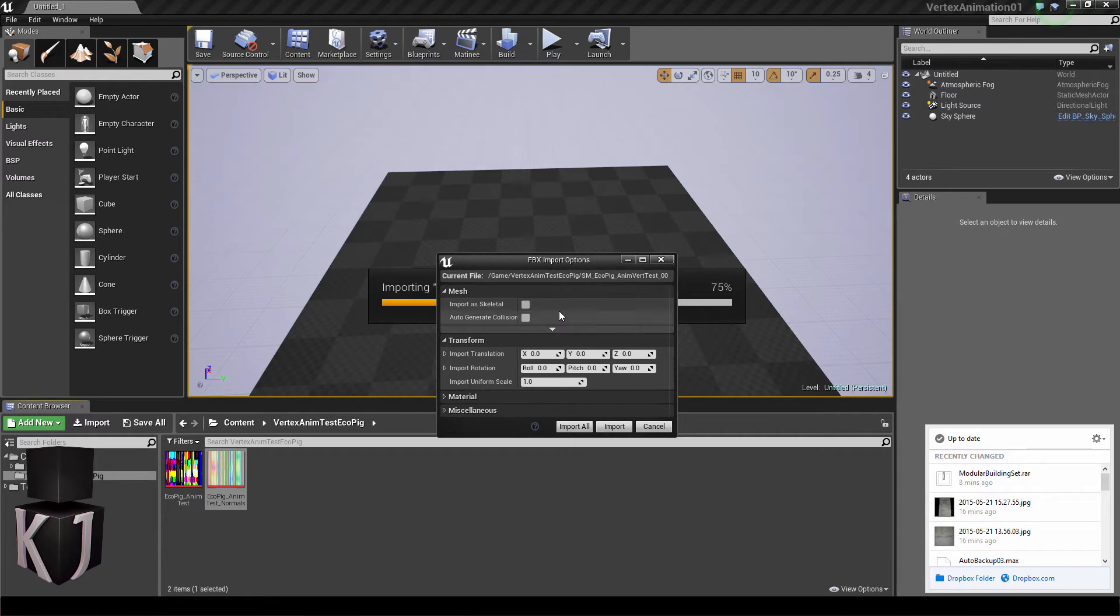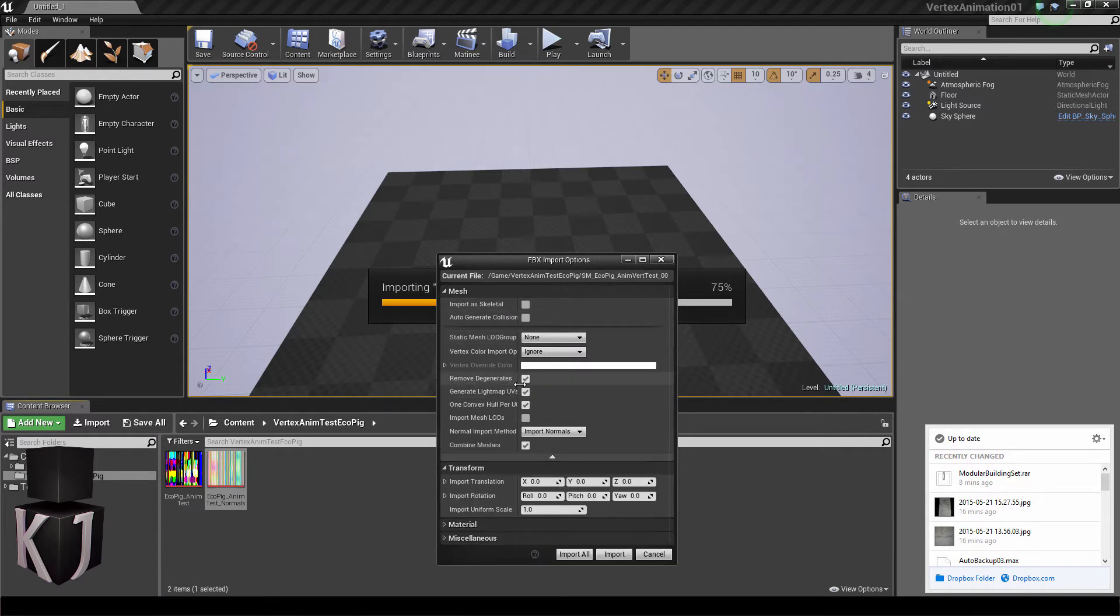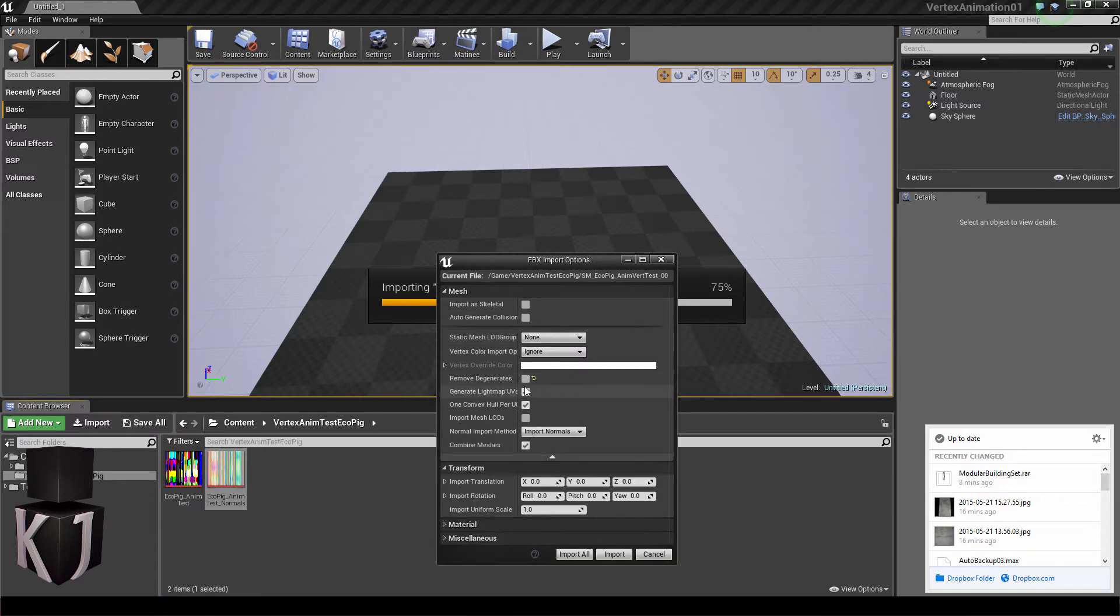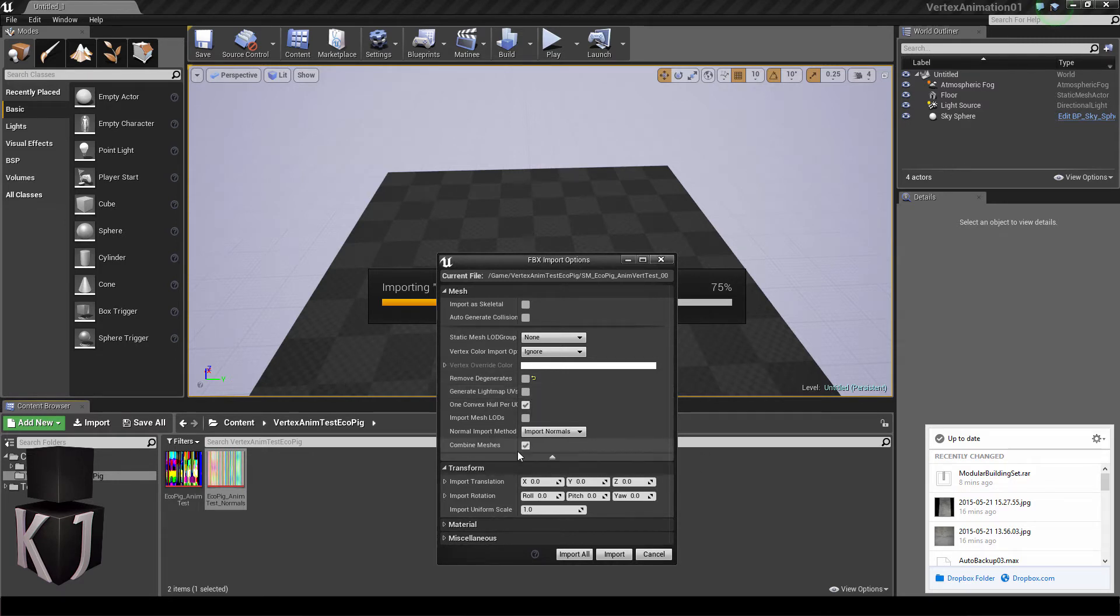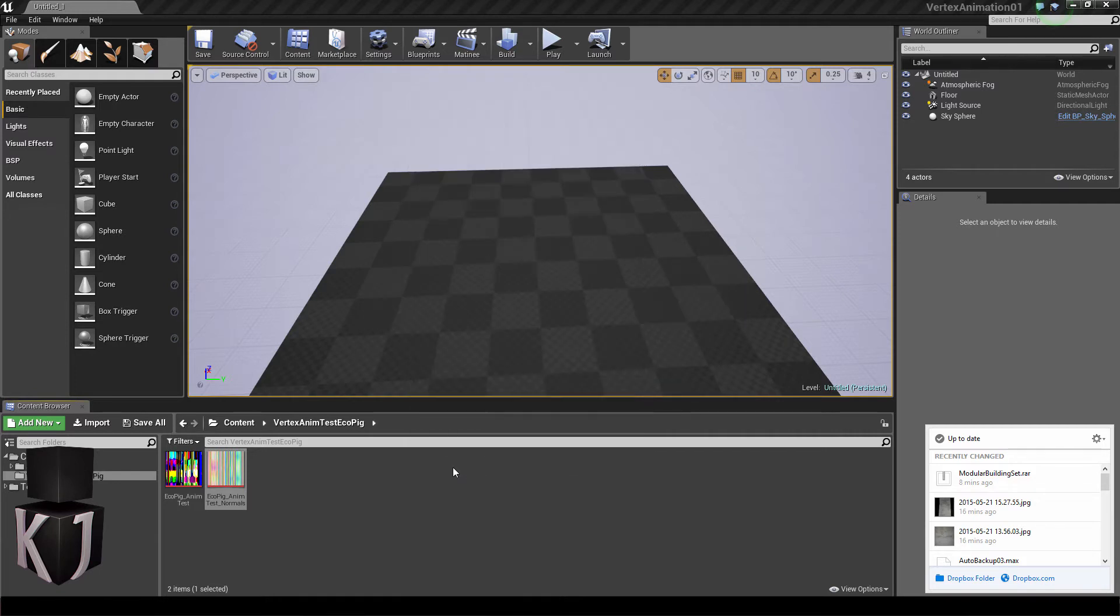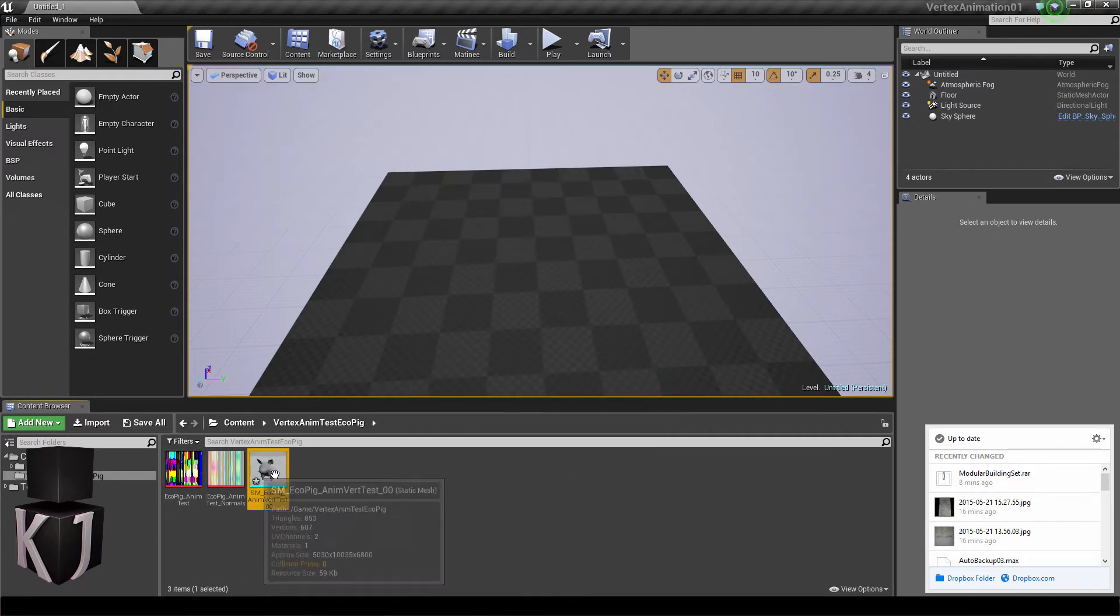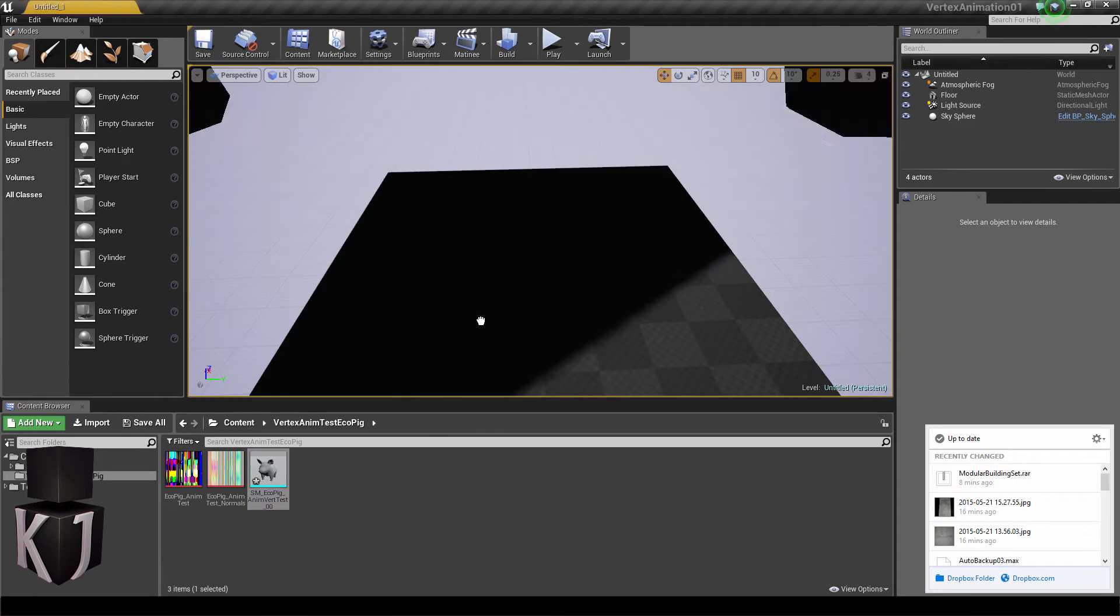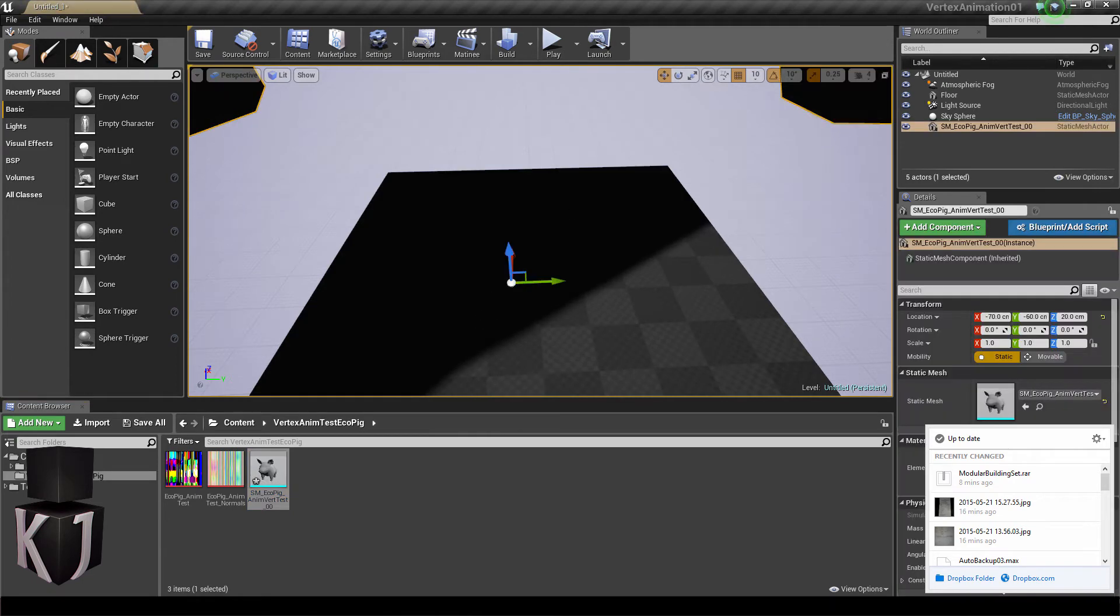Under the advanced mesh settings, make sure that remove degenerates is off and make sure that you do not generate any new UVs. Also make sure that combine meshes is on. Now I'll just press import and here it is inside of the editor.